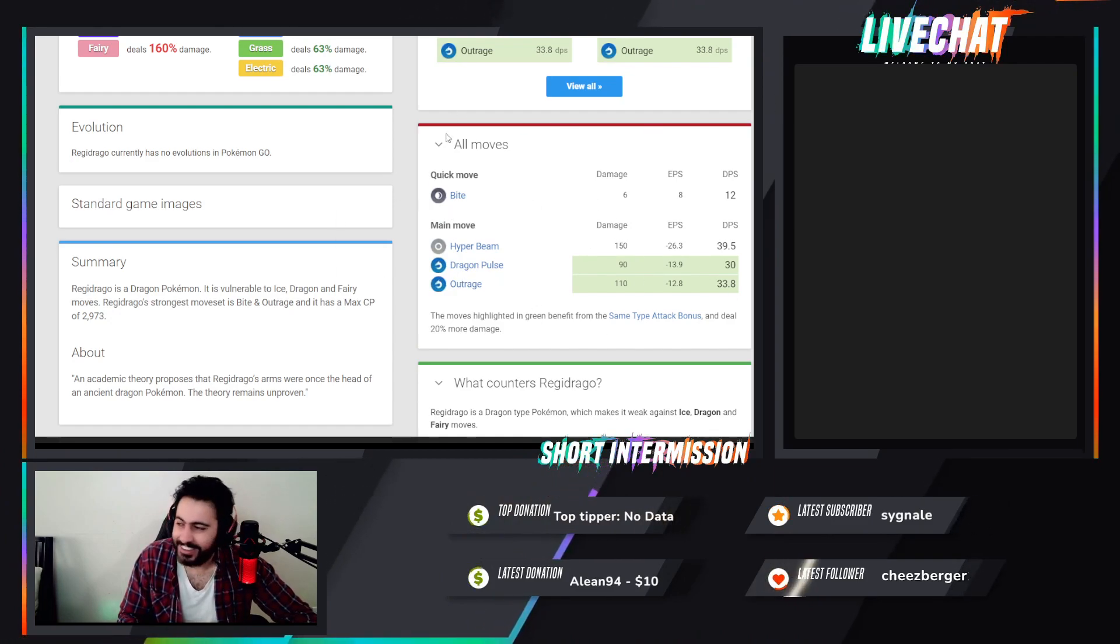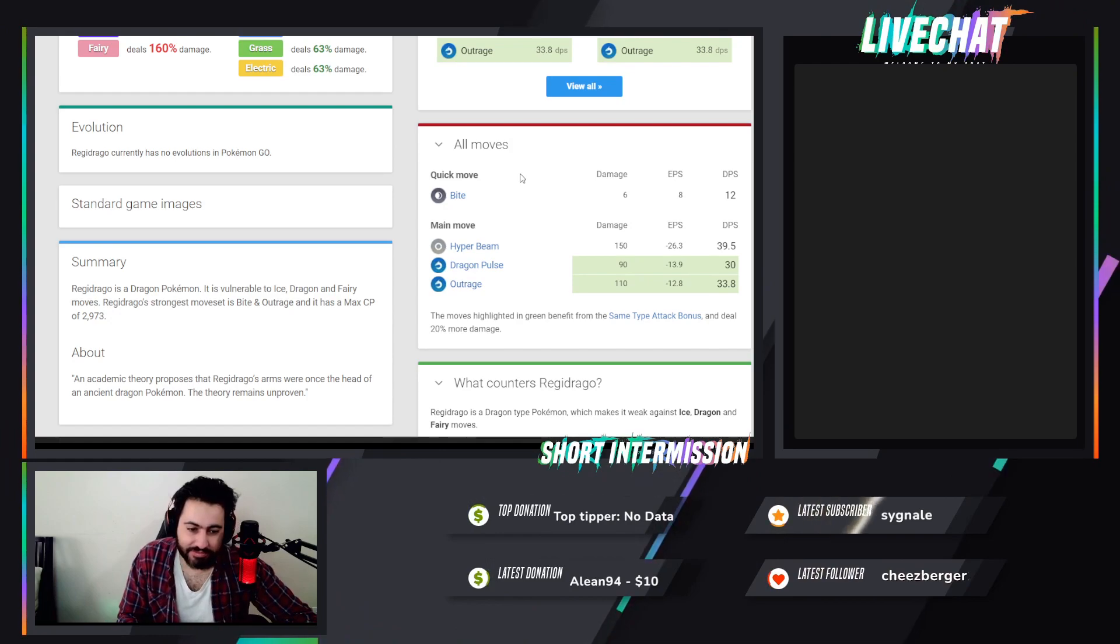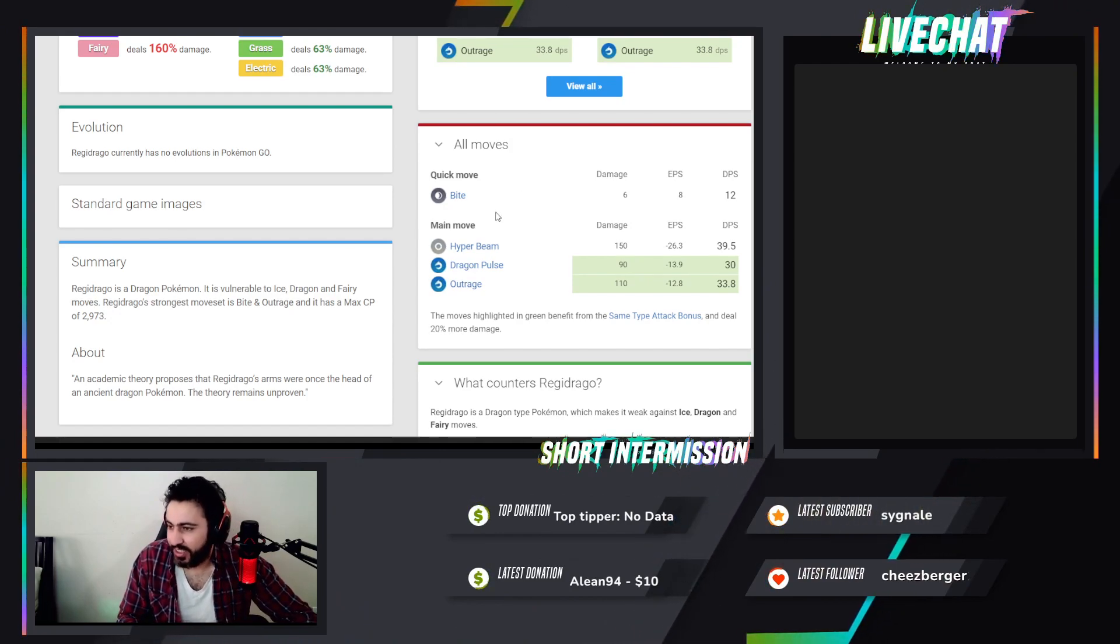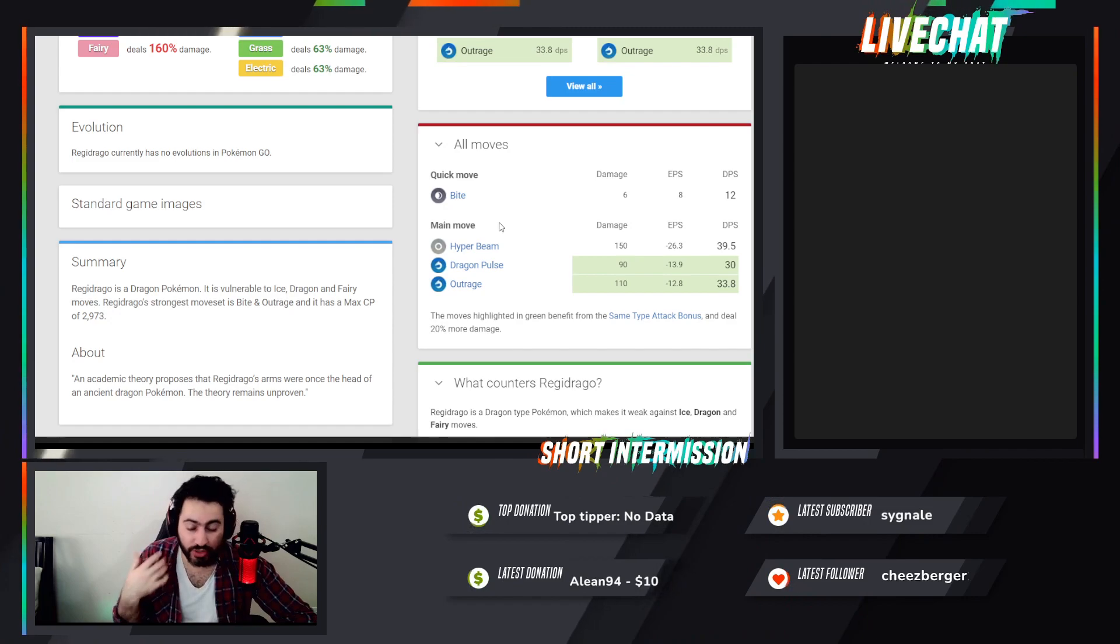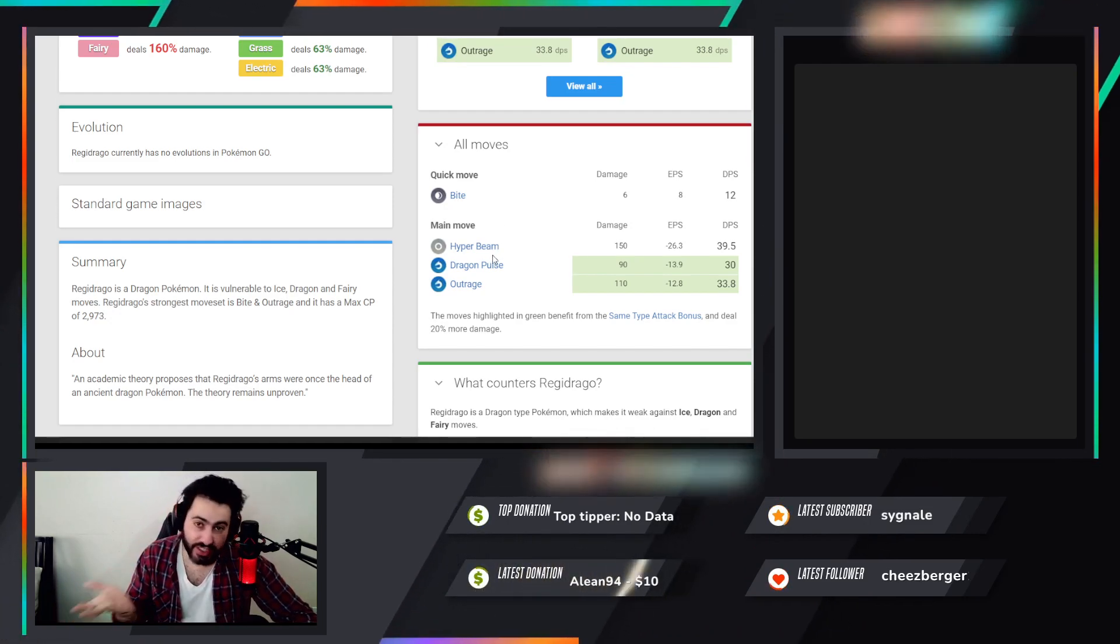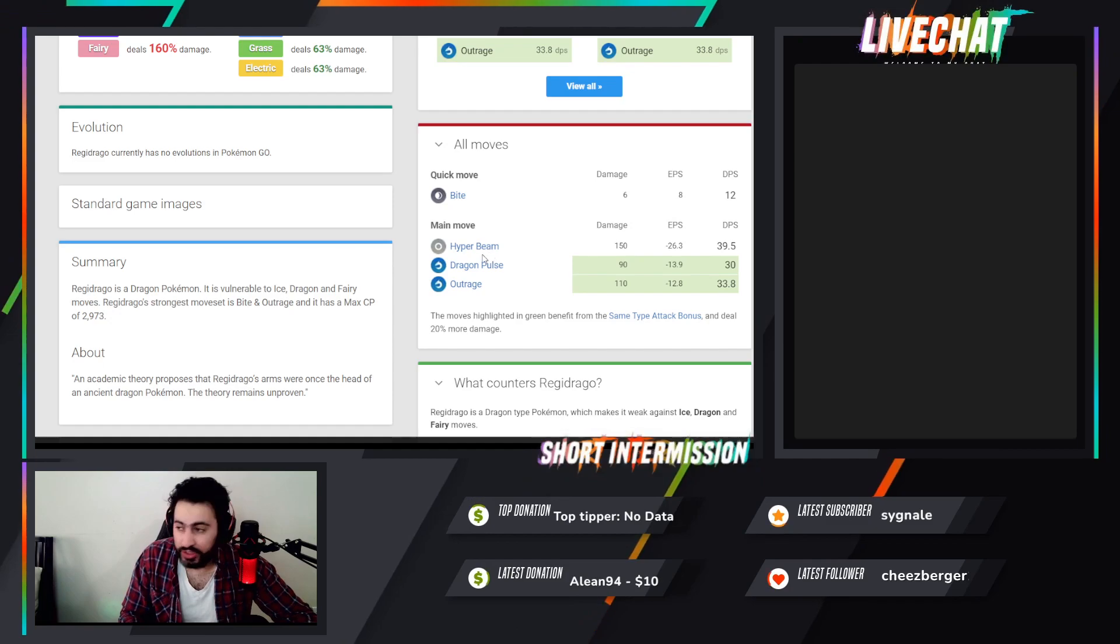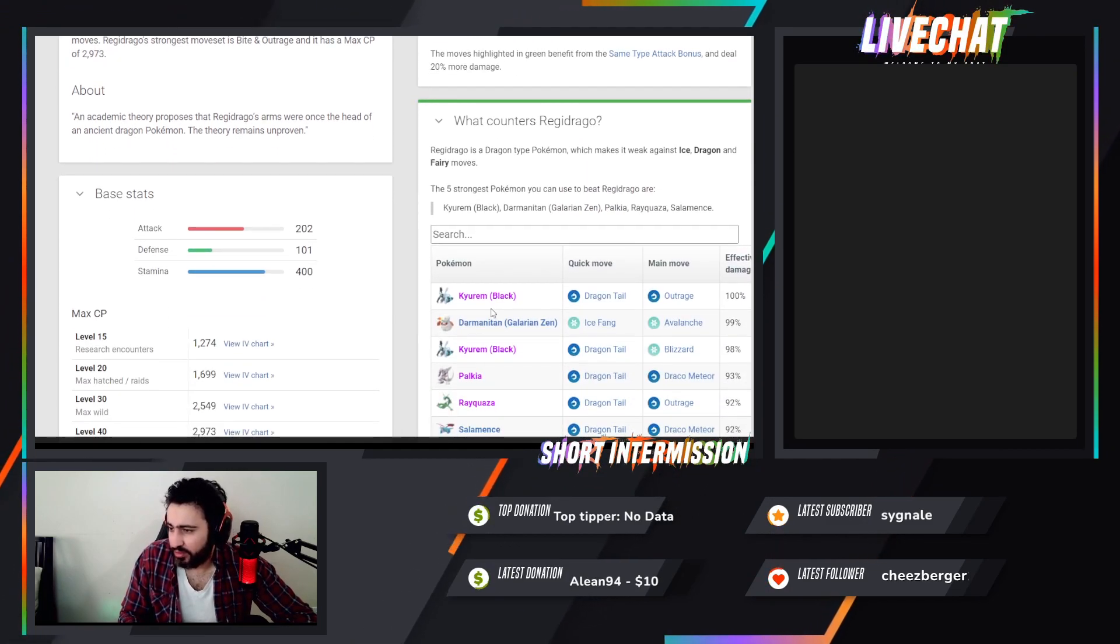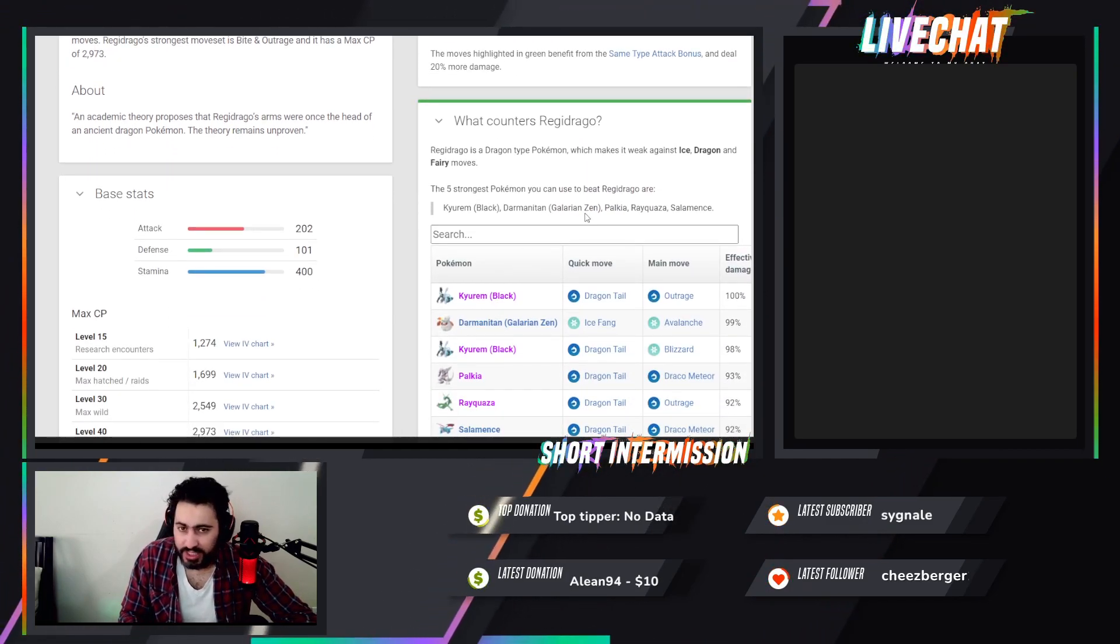I don't know, the moveset is not something I would consider. Usually moveset is the first reason I would consider to rate something. So if it has a bad moveset, that's one reason to not do it.